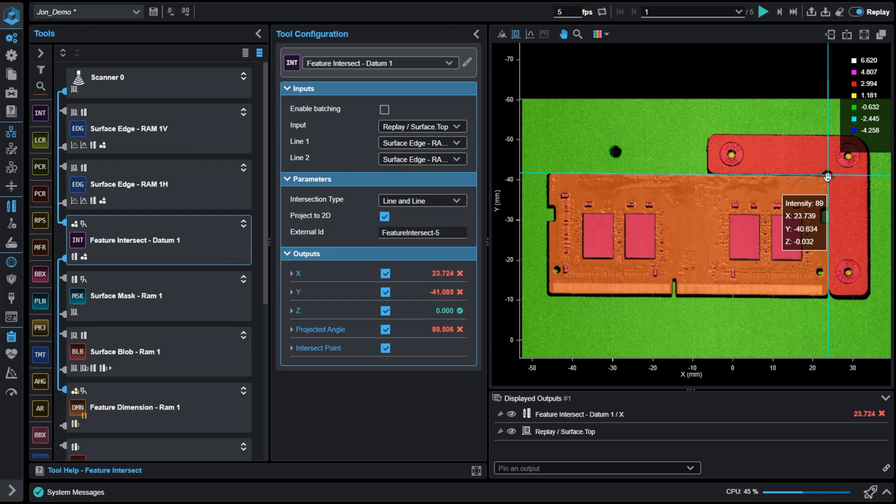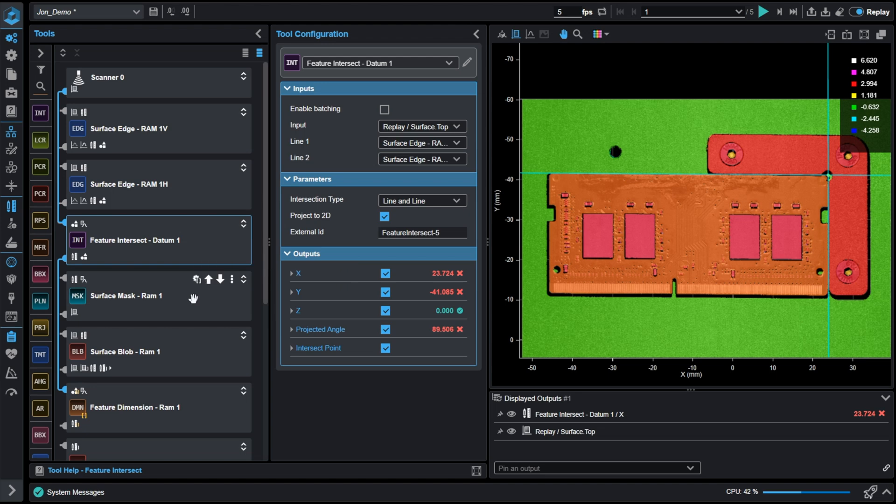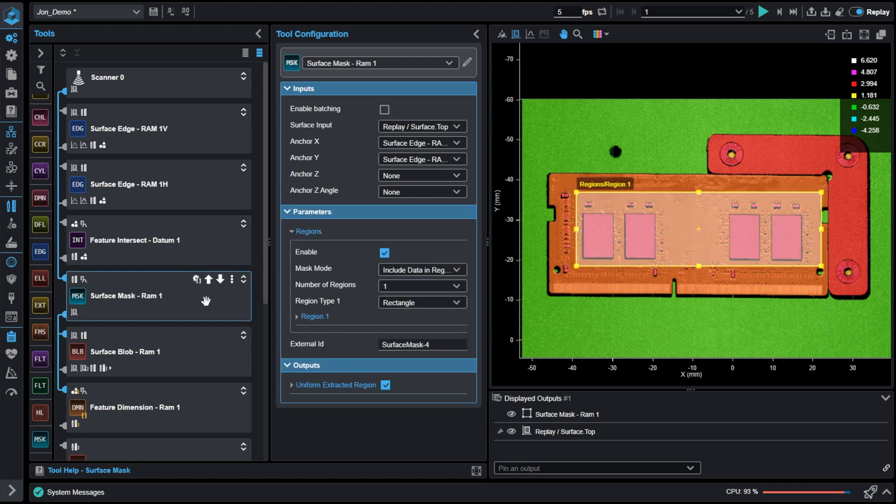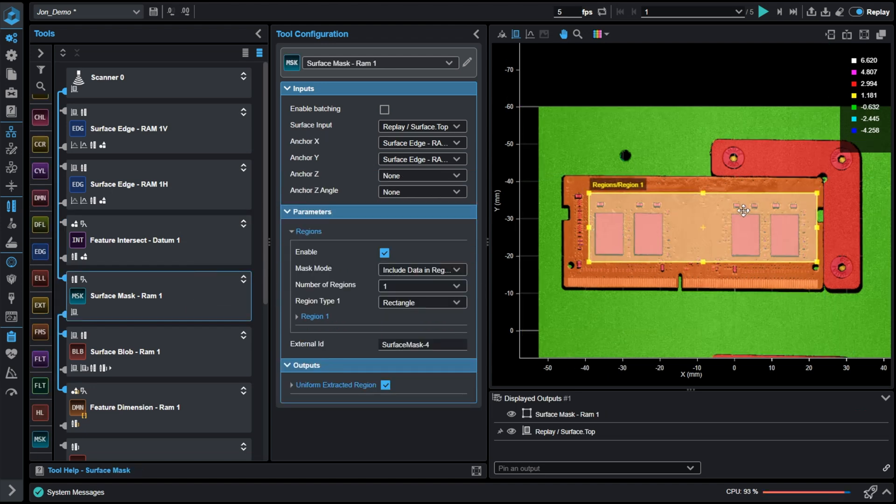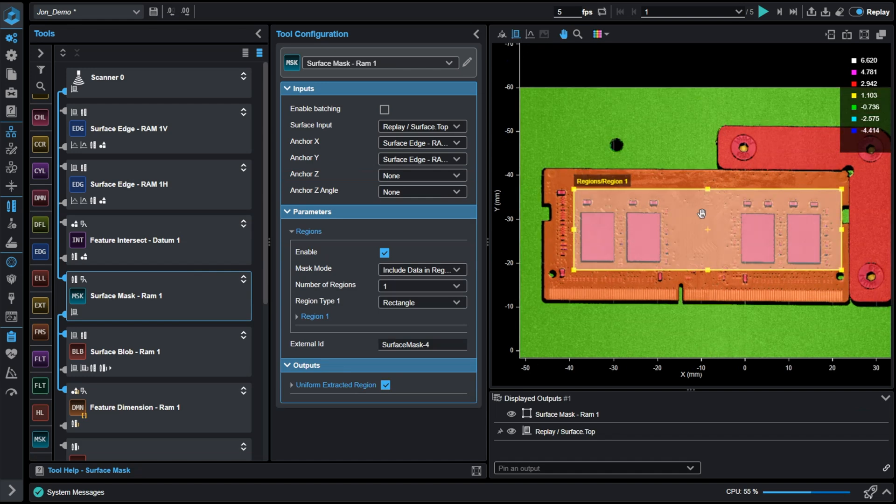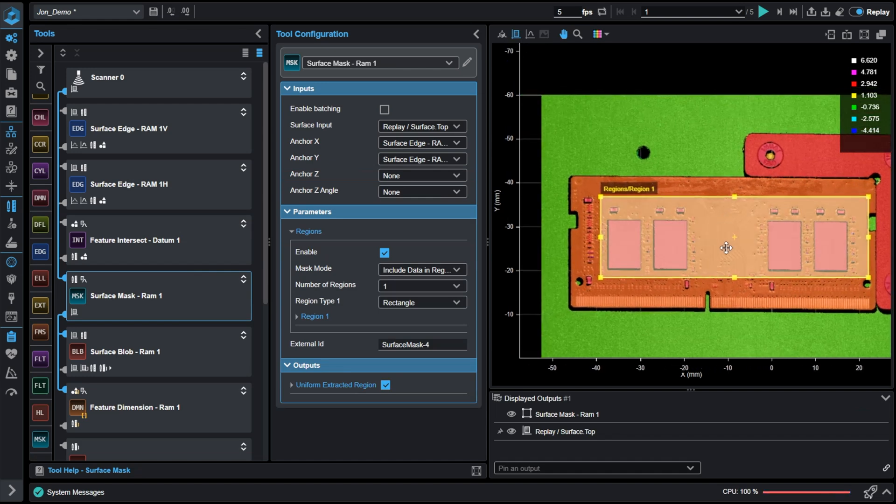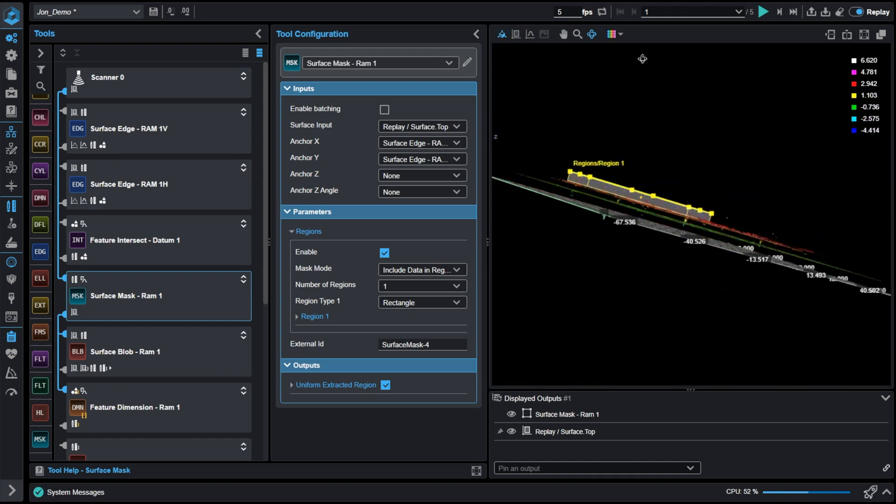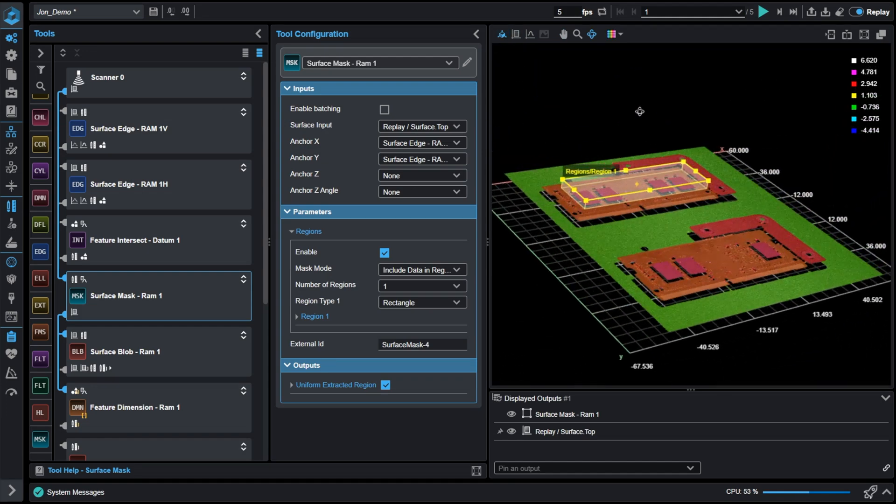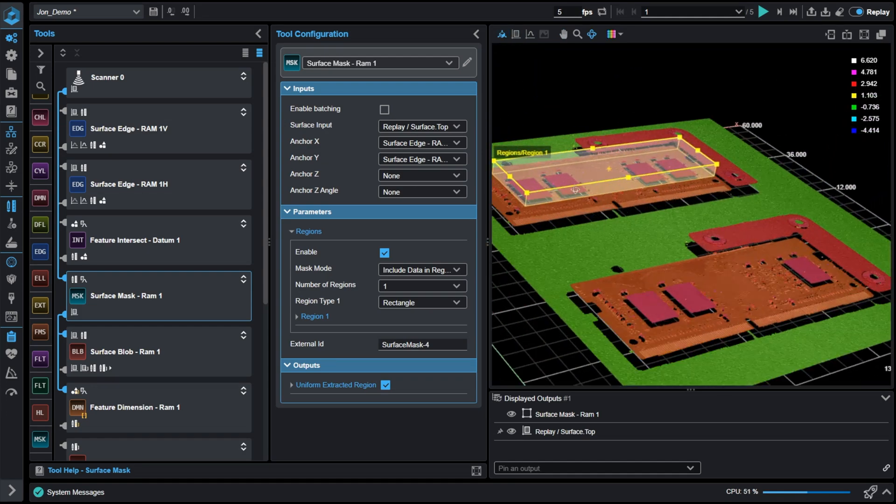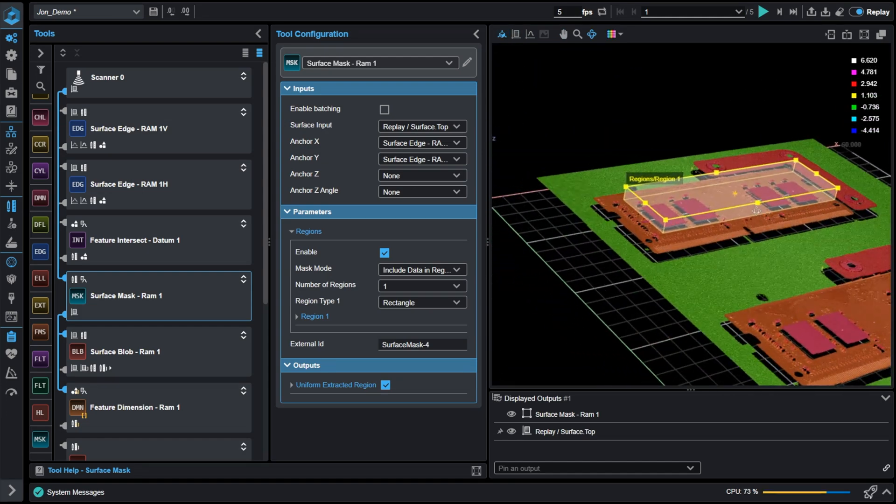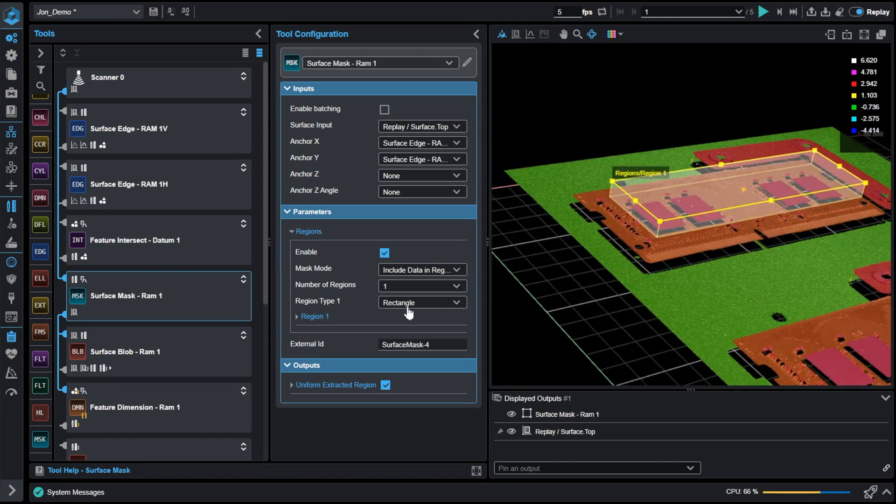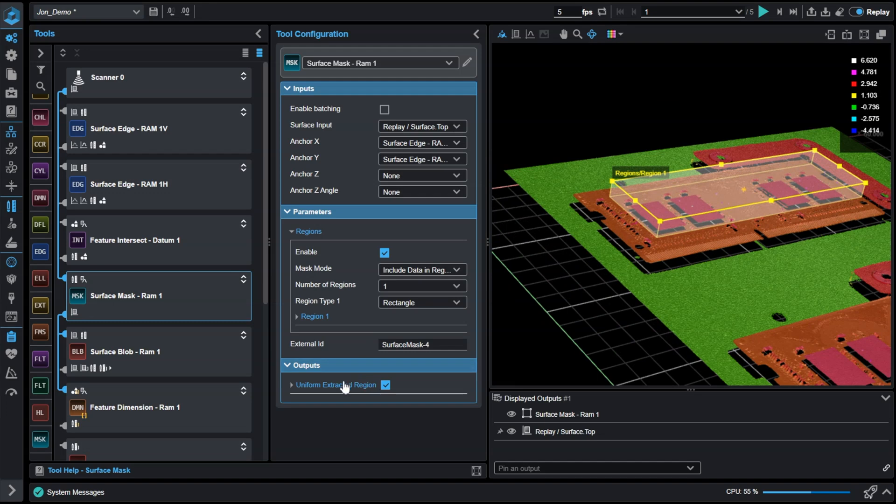Let's remove some of the unwanted data and focus on the microchips. Let's apply a surface mask. Applying a surface mask not only masks data in X and Y, but also in Z. Utilizing this mask, we can take away all of the data except for our microchips. So from this tool, this is what I'm left with.